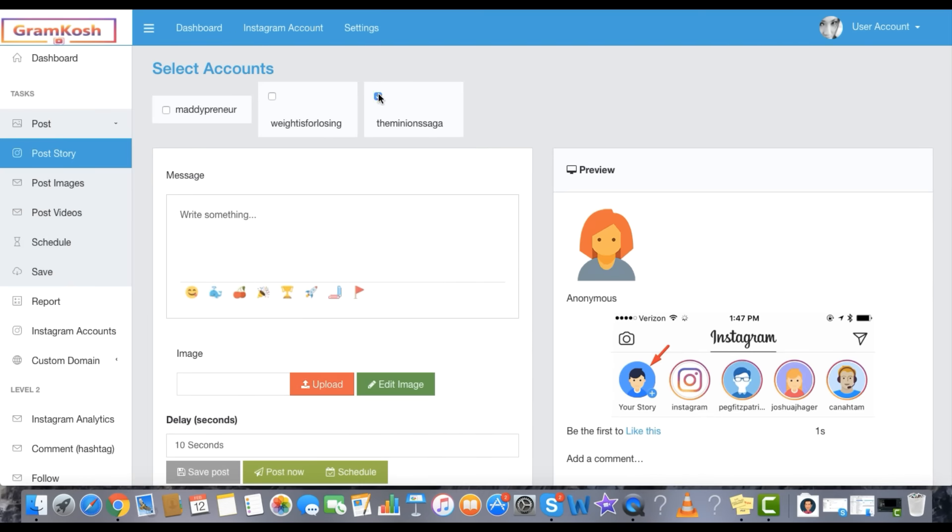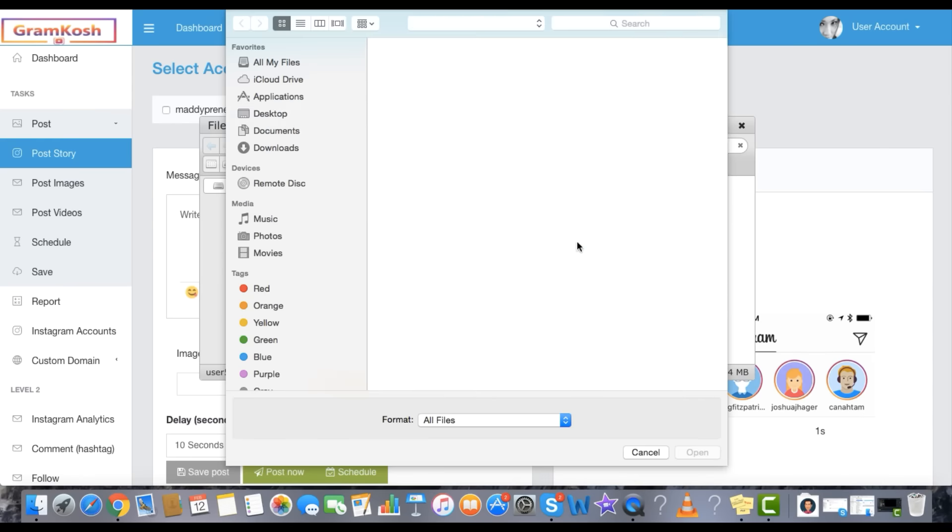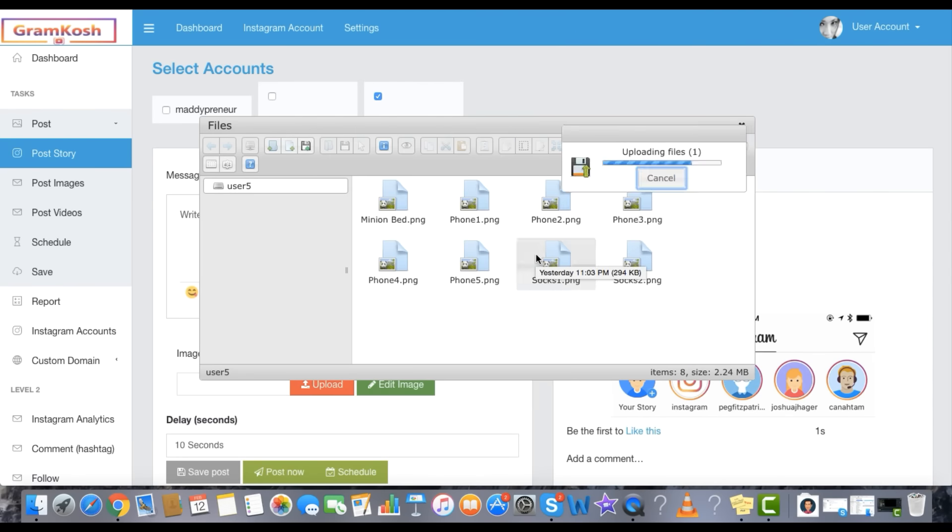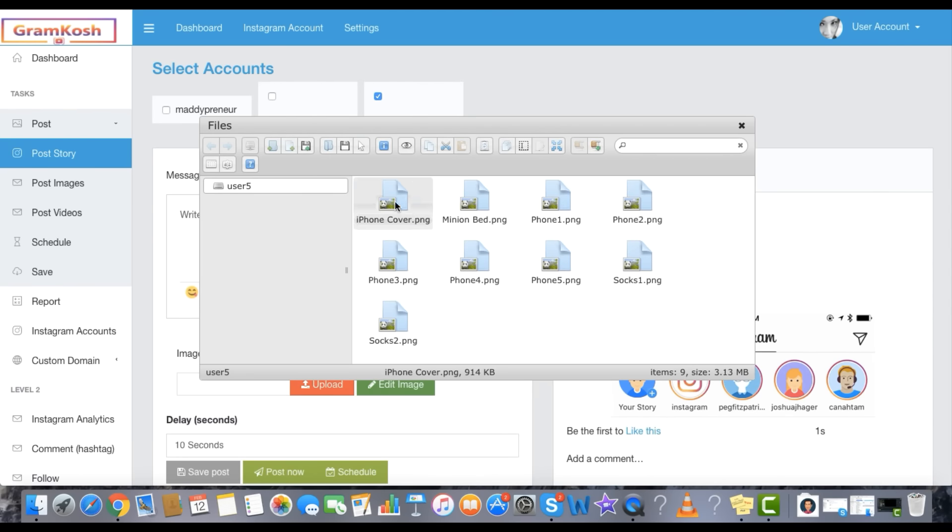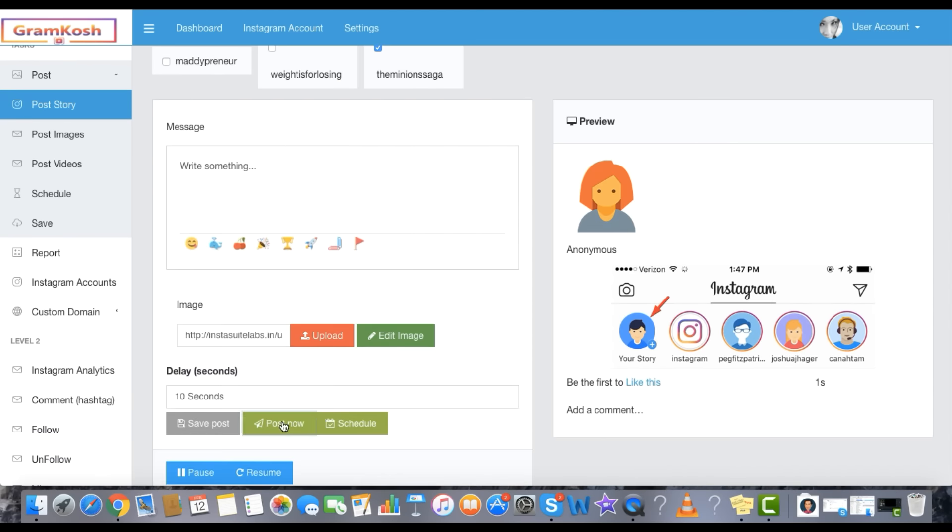Step 1: Select. Step 2: Upload. Step 3: Click to Post.